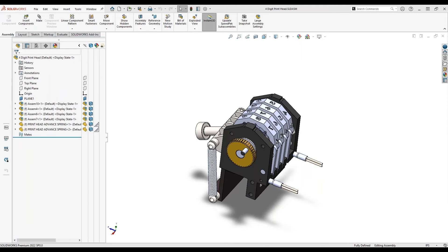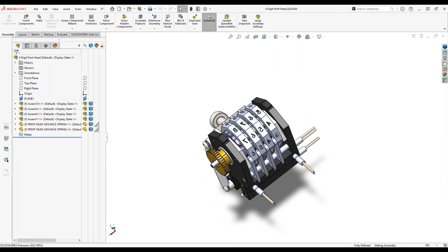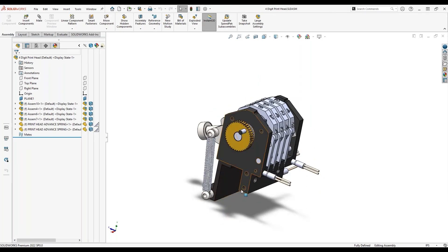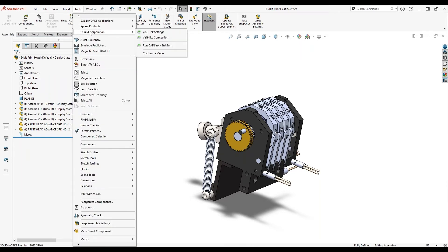So here we have a multi-level assembly open in SOLIDWORKS. Now let's say you're an engineer who has just finished designing this model and you're ready to enter the BOM into Visibility. You can launch CADLink directly from the SOLIDWORKS interface through this add-in.